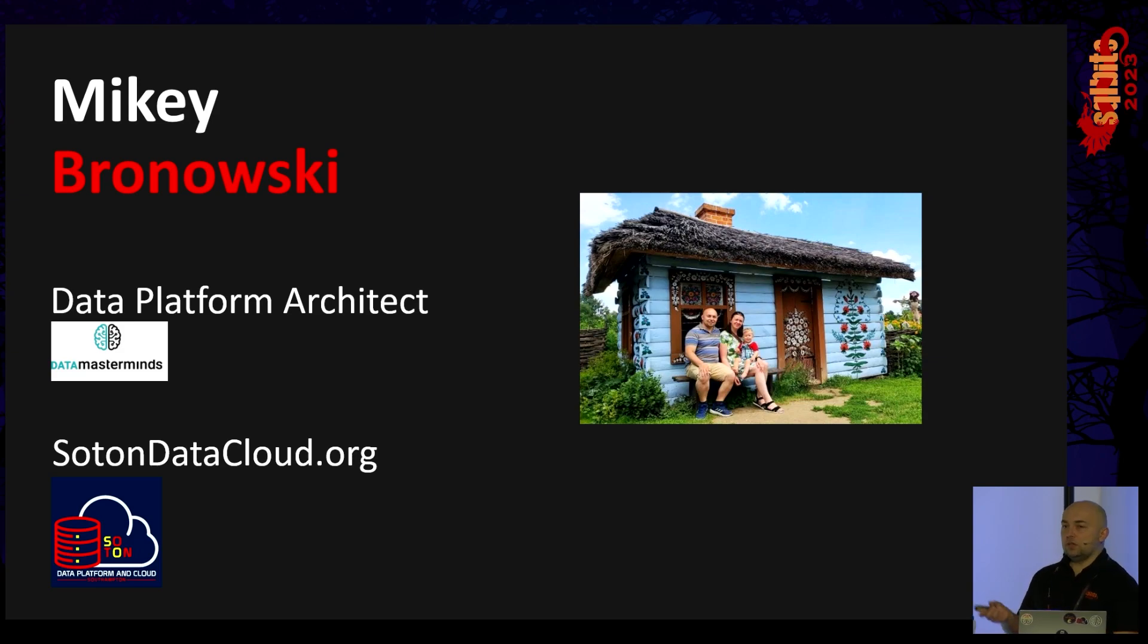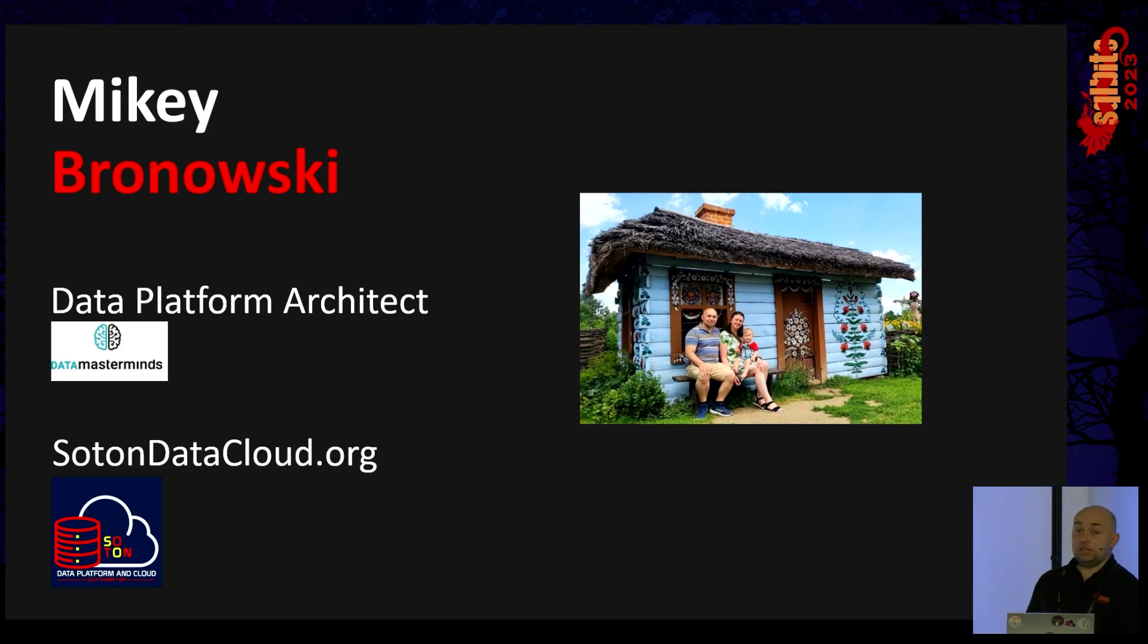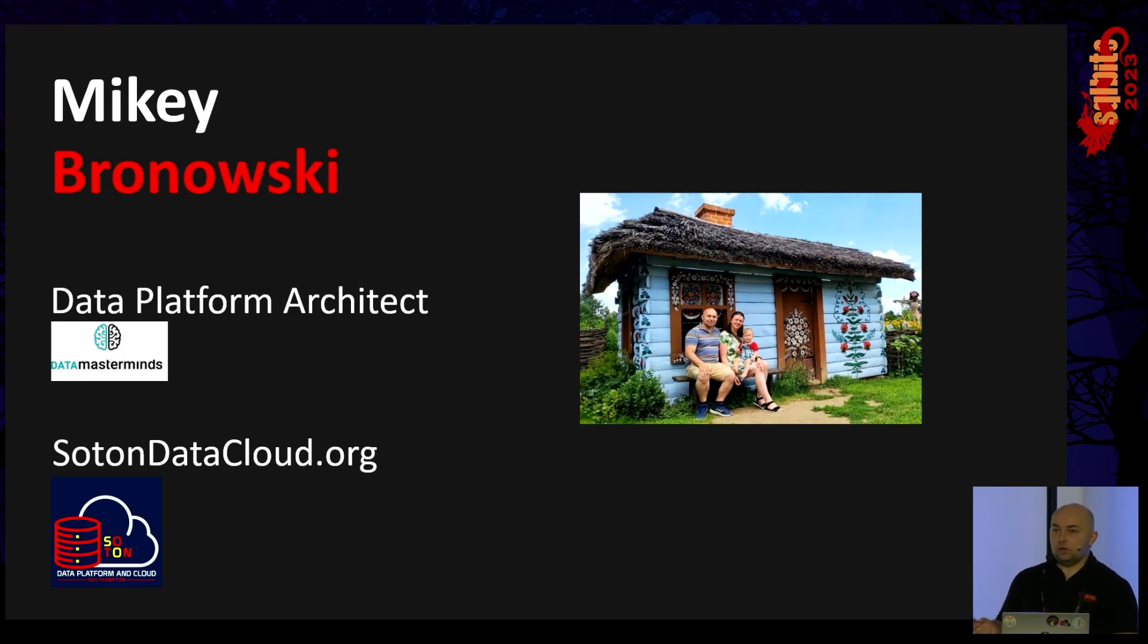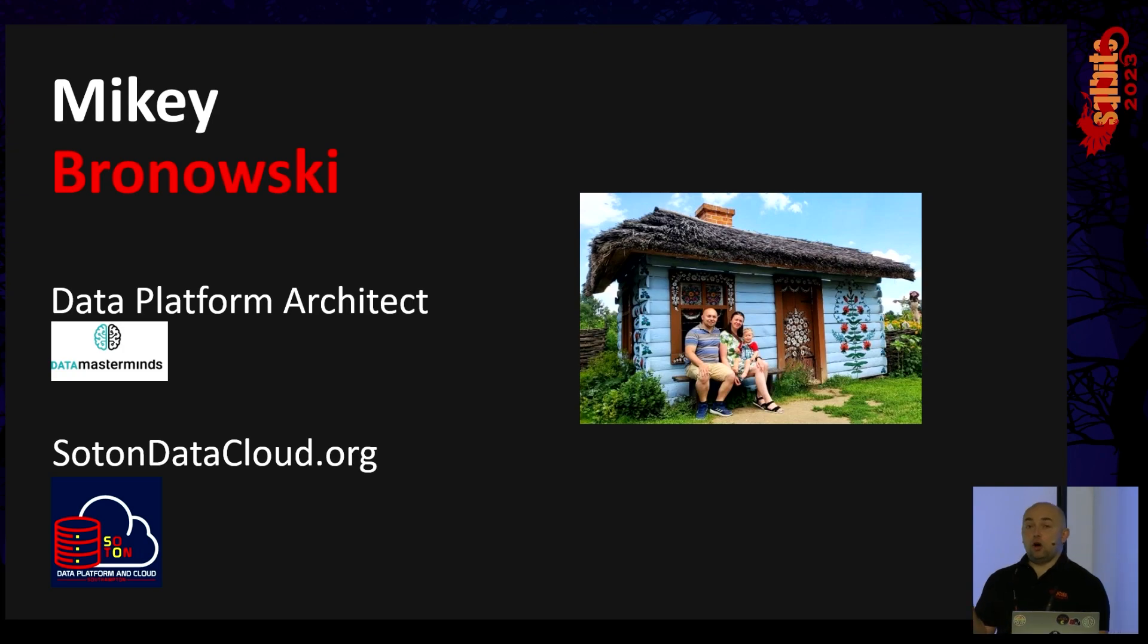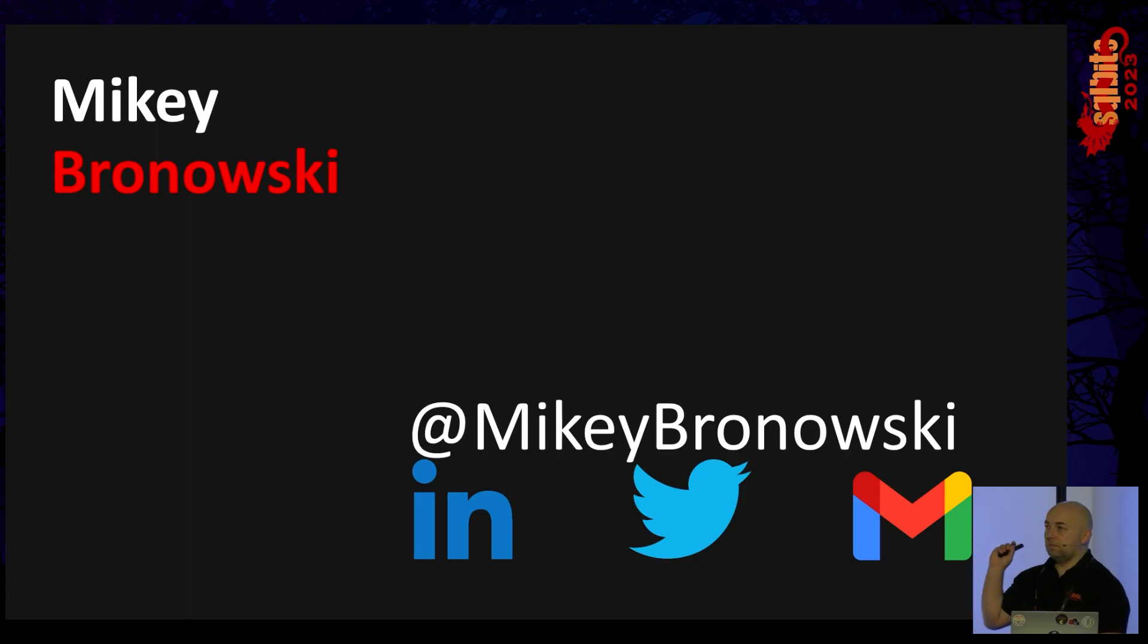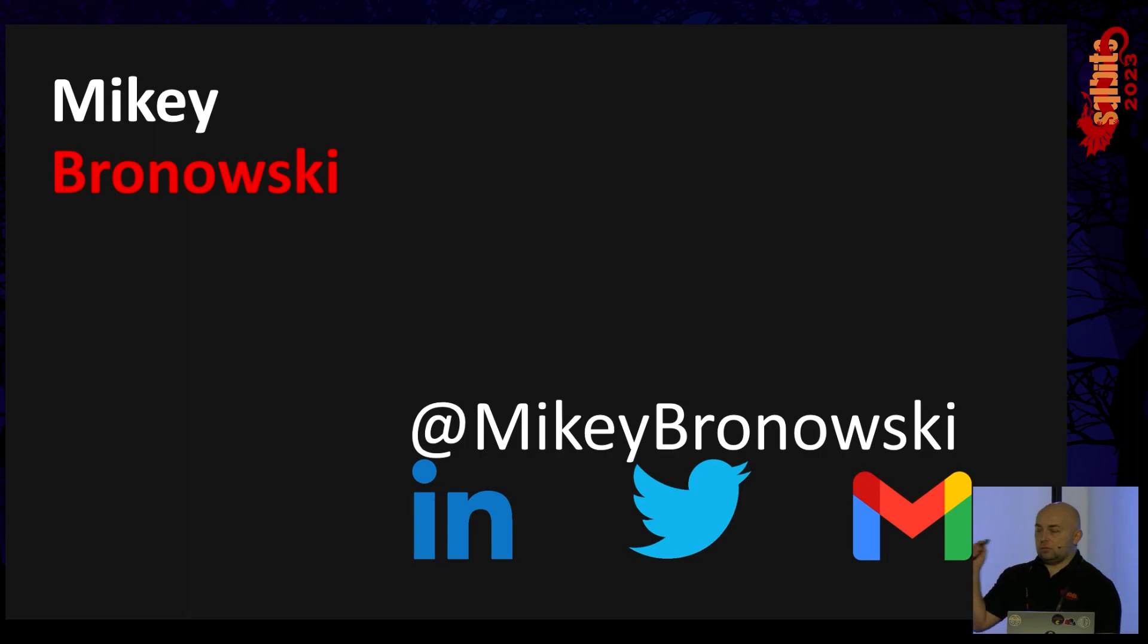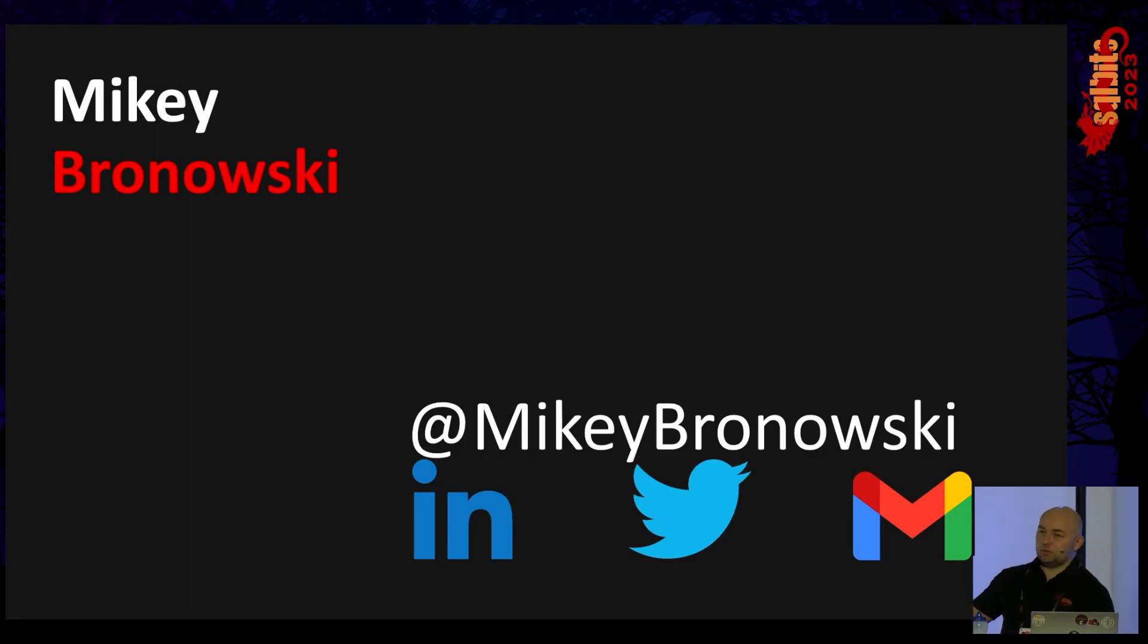I live in Southampton UK where I organize the user group. SotonDataCloud.org redirects to meetup with details if you want to give a talk at our local user group, either virtually or in person. Feel free or you can contact me on social media, LinkedIn, Twitter or Gmail.